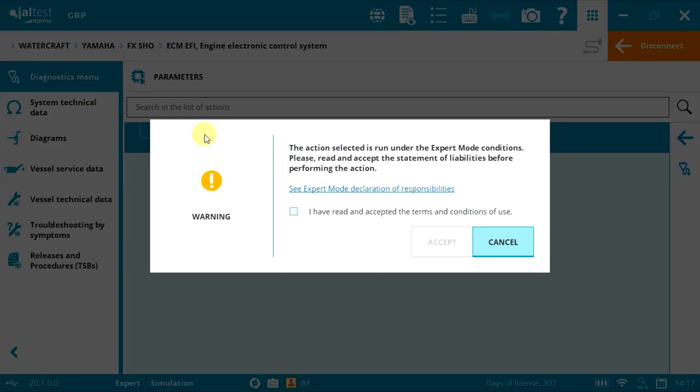As we'll be performing an action that needs to write to the electronic control unit, we need the expert mode code. This code is totally free and can be requested from your client area on our website, Jouters.com. Select the box and then accept.